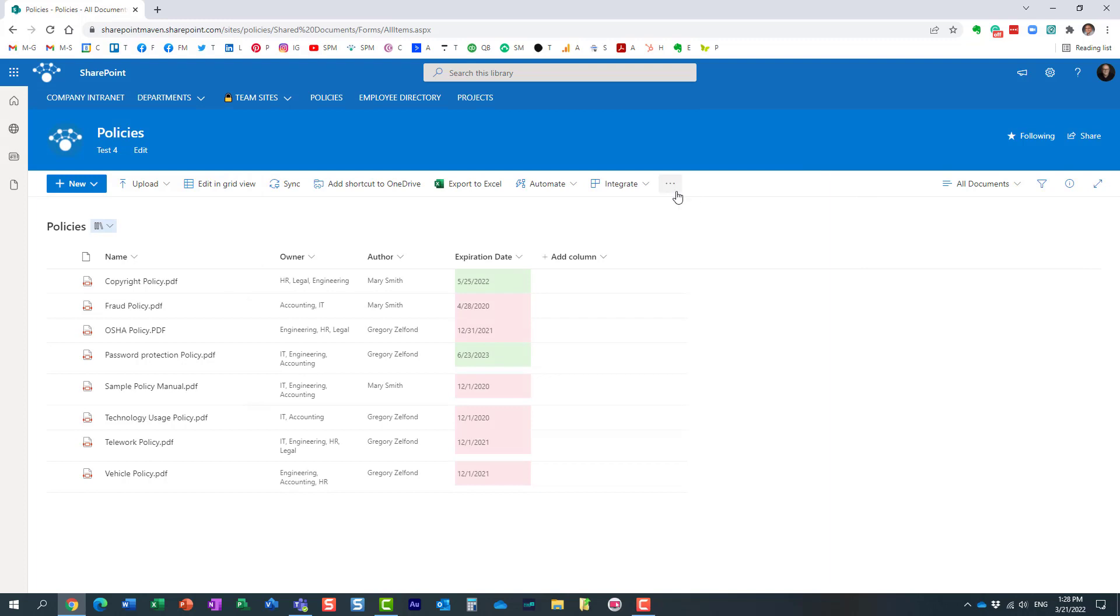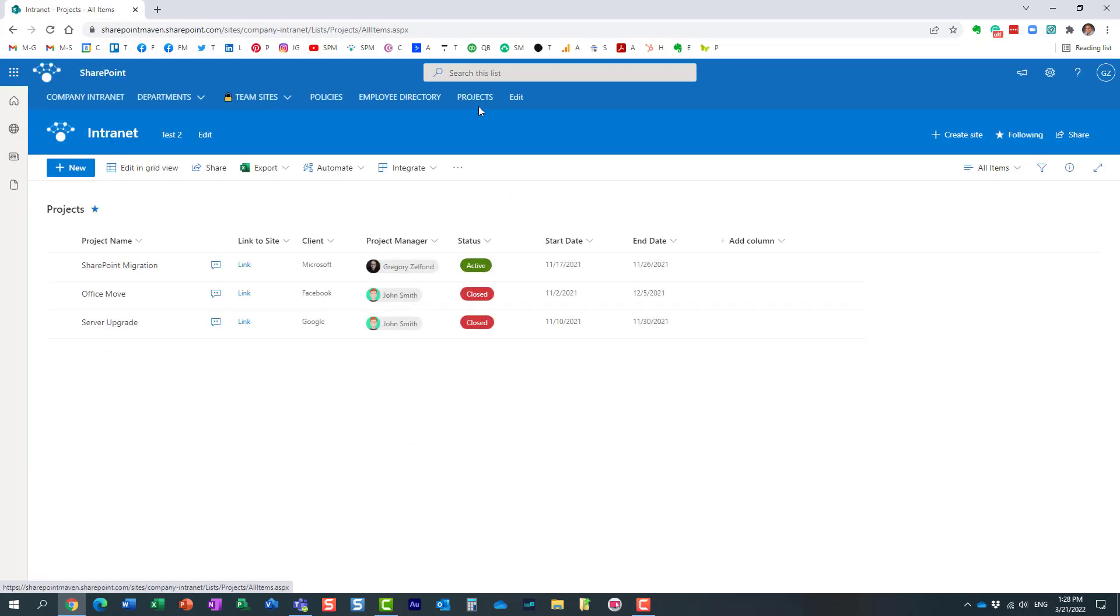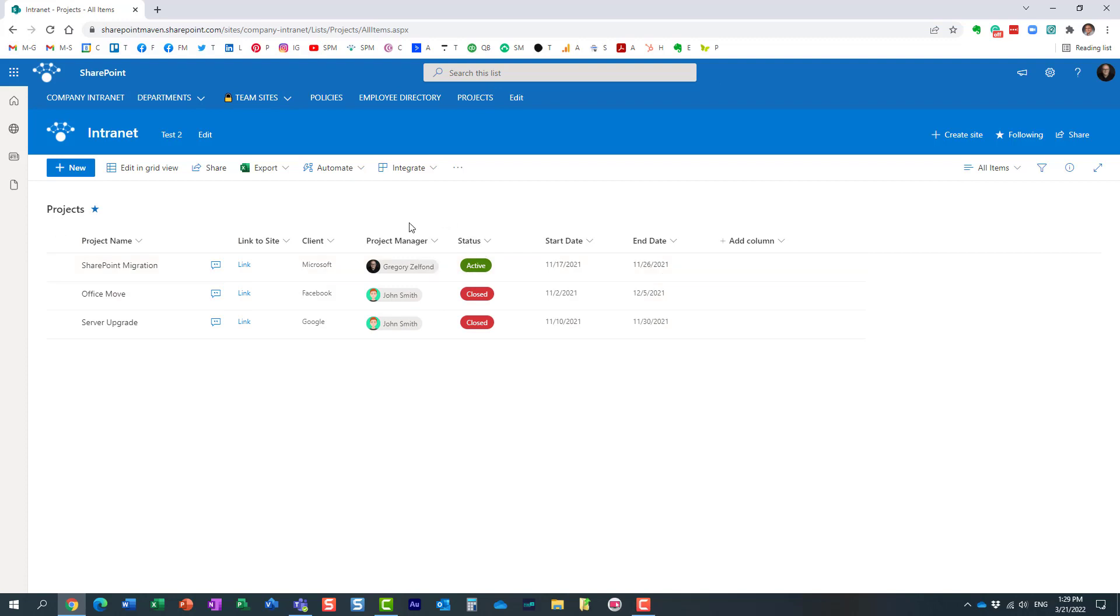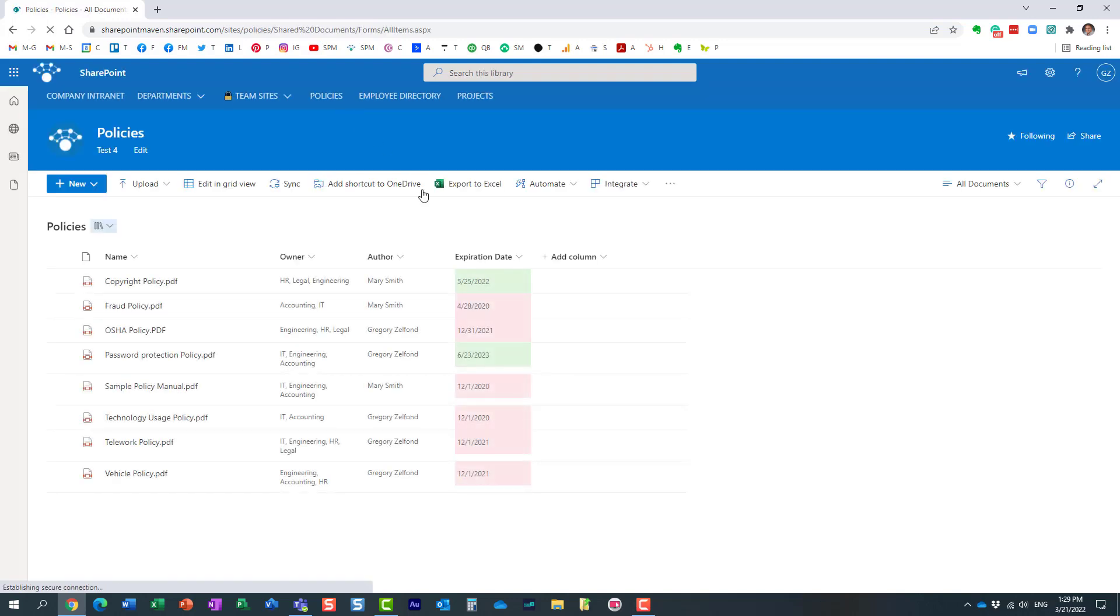So essentially what Microsoft did was modernize this. Now we have this feature called rules. We actually had rules on custom lists—if I go to custom lists for a second, this is a list, not a document library, and we have the same feature here. We've had this modern rules feature on lists for some time, but recently Microsoft made it available on document libraries as well.